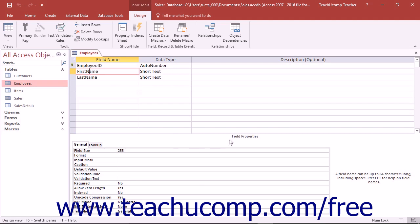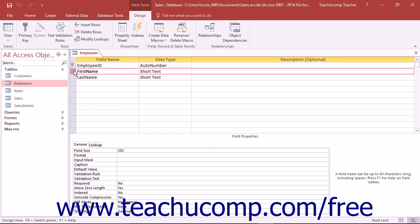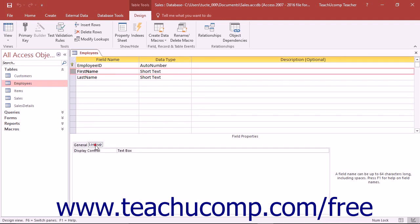Below that, in the field properties section, you set the properties of the field that is currently selected in the table design grid on the two tabs named General and Lookup.